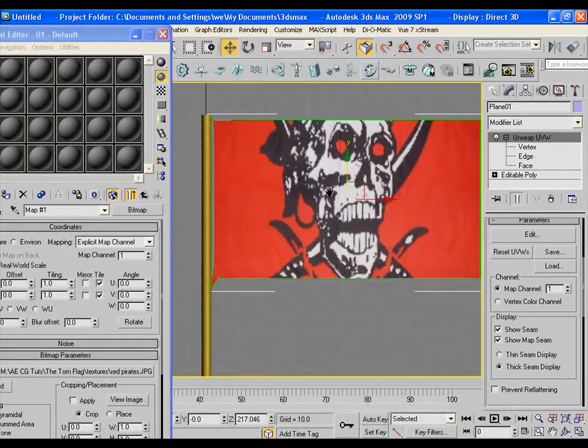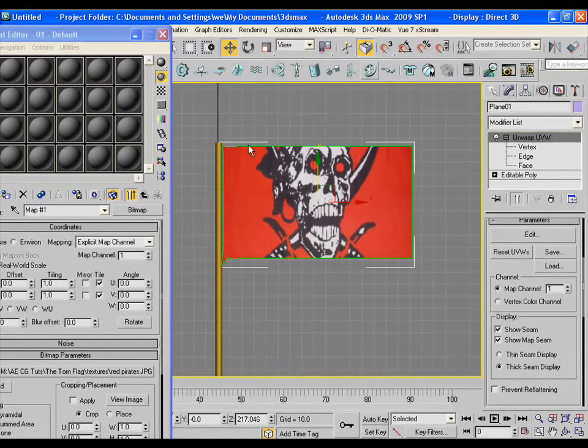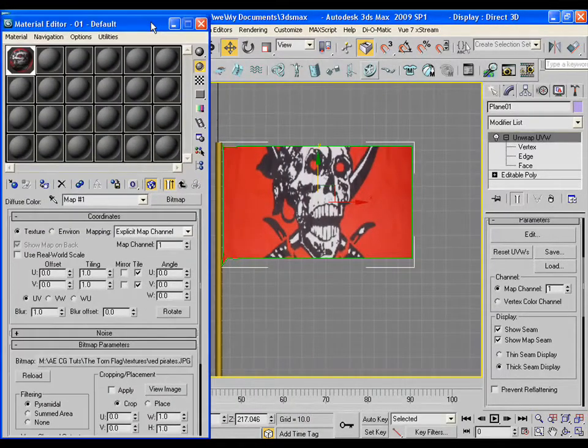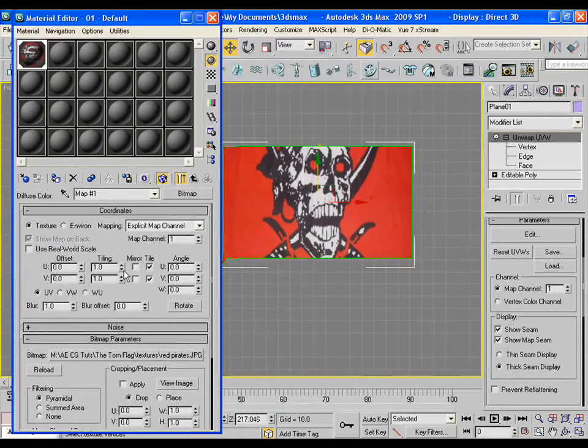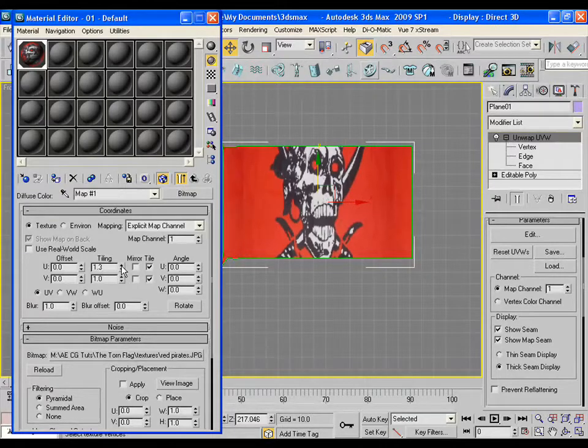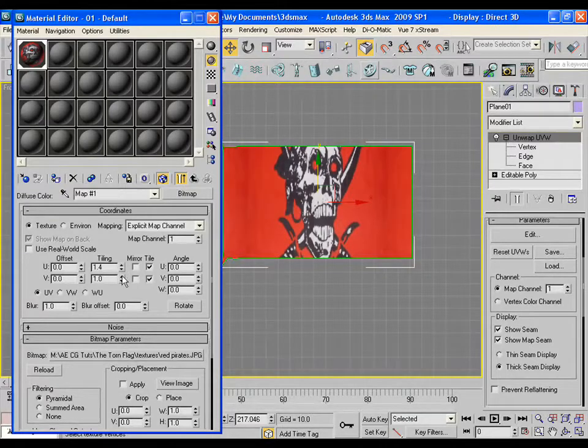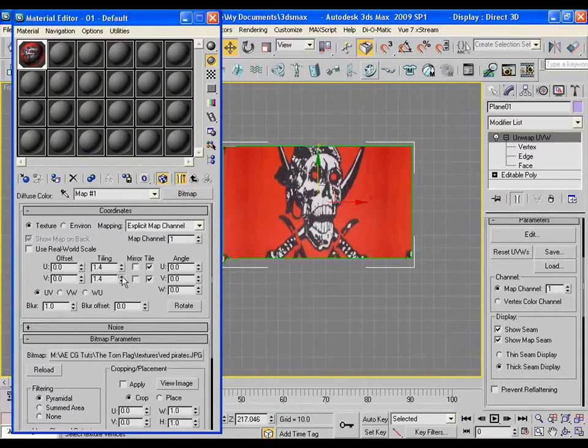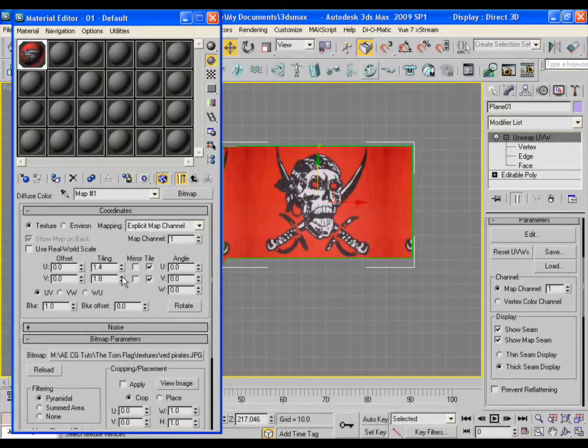Adjust the UV tiling a bit so that the red pirate's image could be fitted in the flag area.